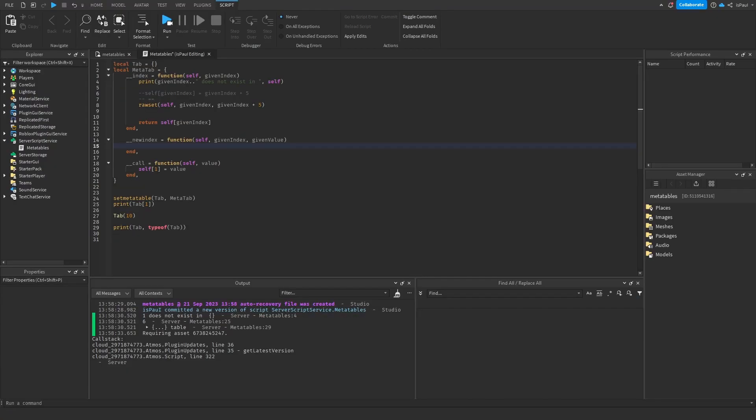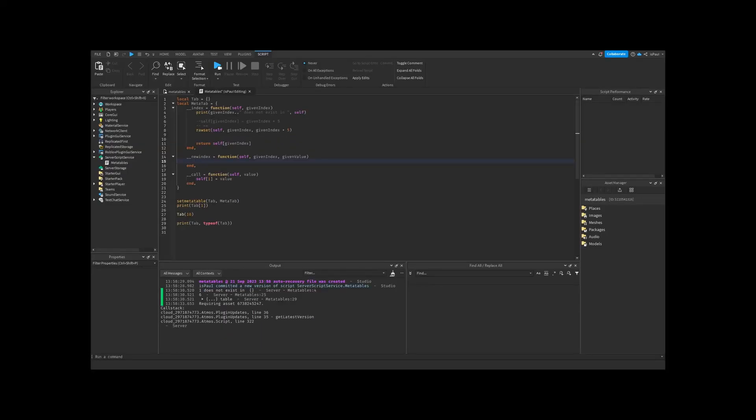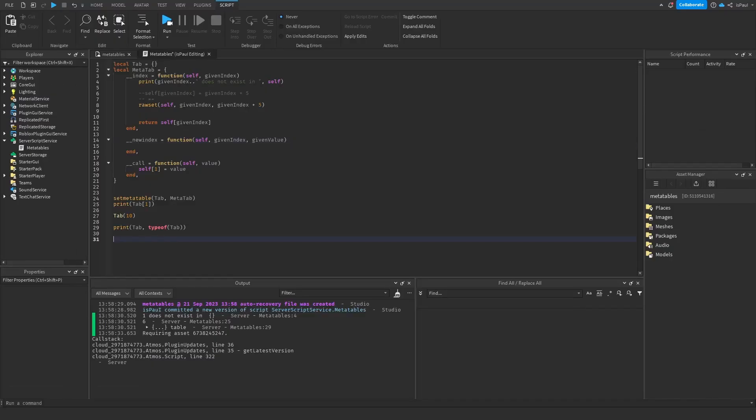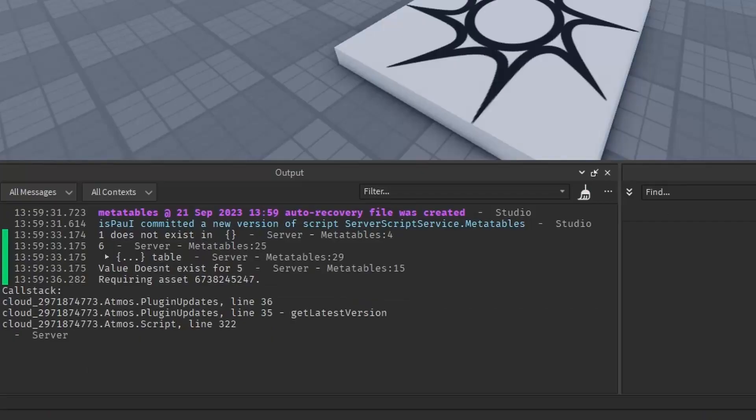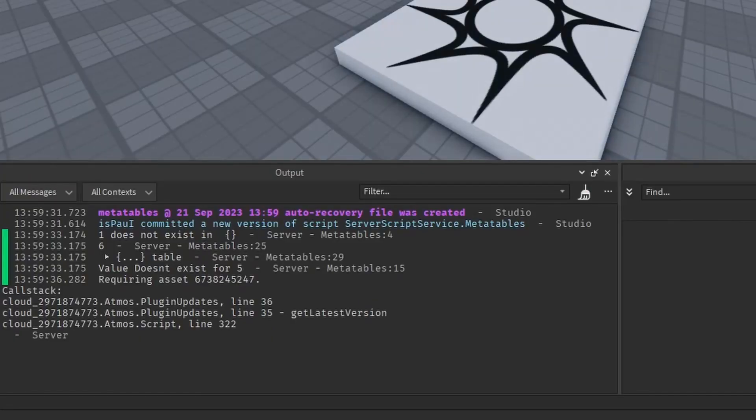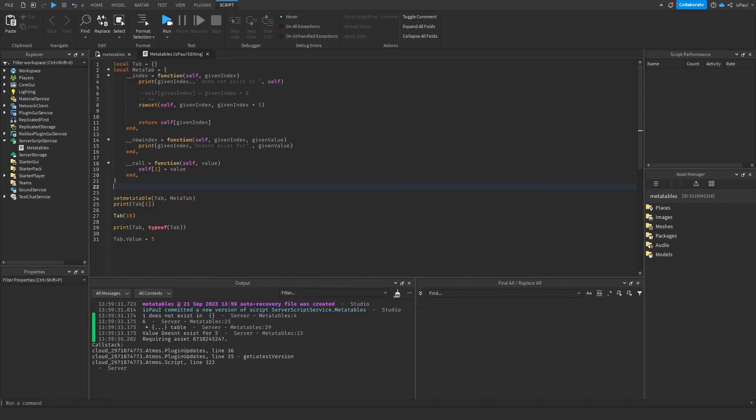And also to show the new index, because I just skipped it, and if you try to refer to, let's say, a table.value is equal to 5, we can do a print that the given index doesn't exist for the given value. As you can see, it prints out right here that the value doesn't exist for 5, and that's how it works.